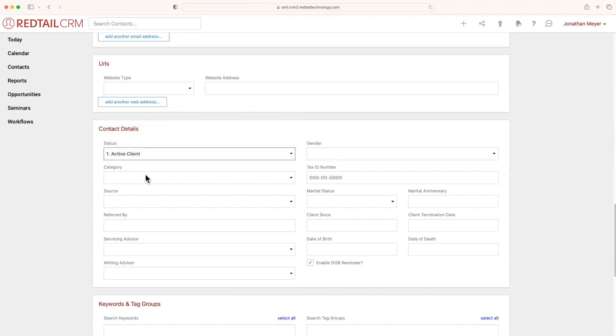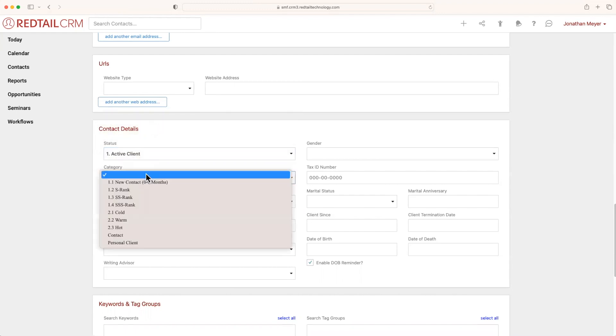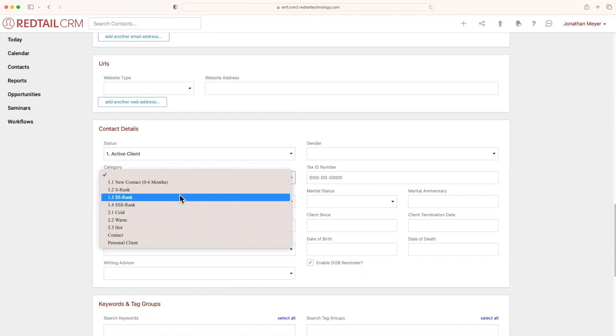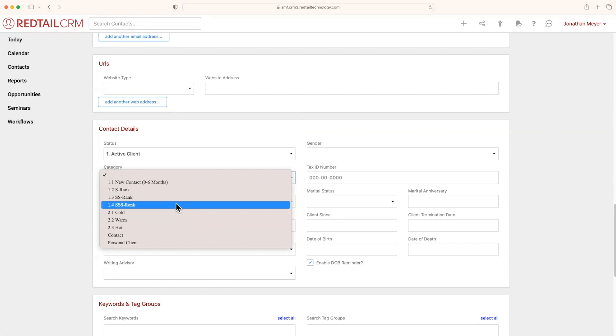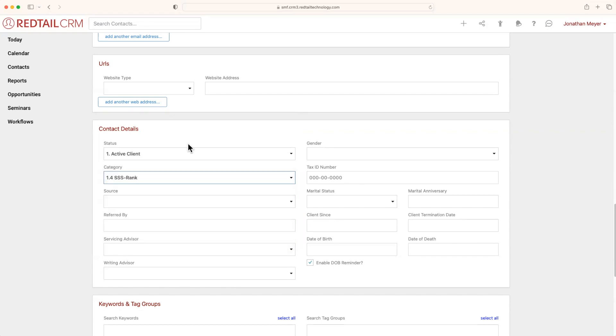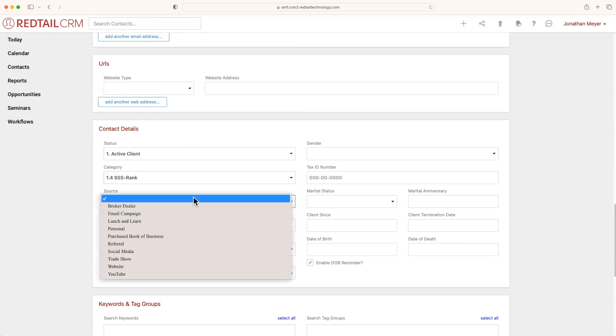If I go under and I select categories, you'll also see that I've created additional categories here, such as a ranking system for maybe if they're a prospect or what kind of active client they are. Now under status and category, you'll also notice that there's source. Source is also a custom made field that your admins can create. And source is just a great way to know, well, where did this client come from?